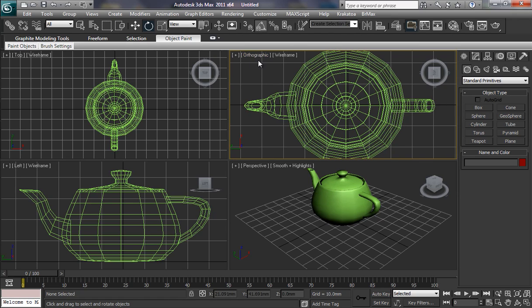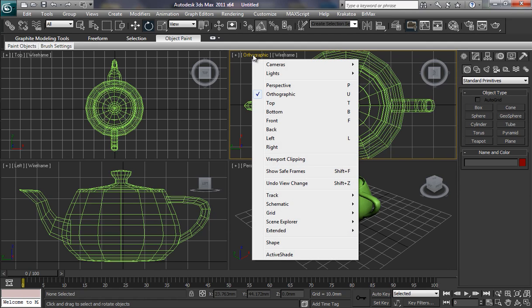But if I go again to, let's say hit the top tab there, it says top, the geometry is reflecting that, but now it's saying orthographic here. To me, that should say top, and it's not. So that's something for you to be aware of. OK, so I want to take it back to the front view.